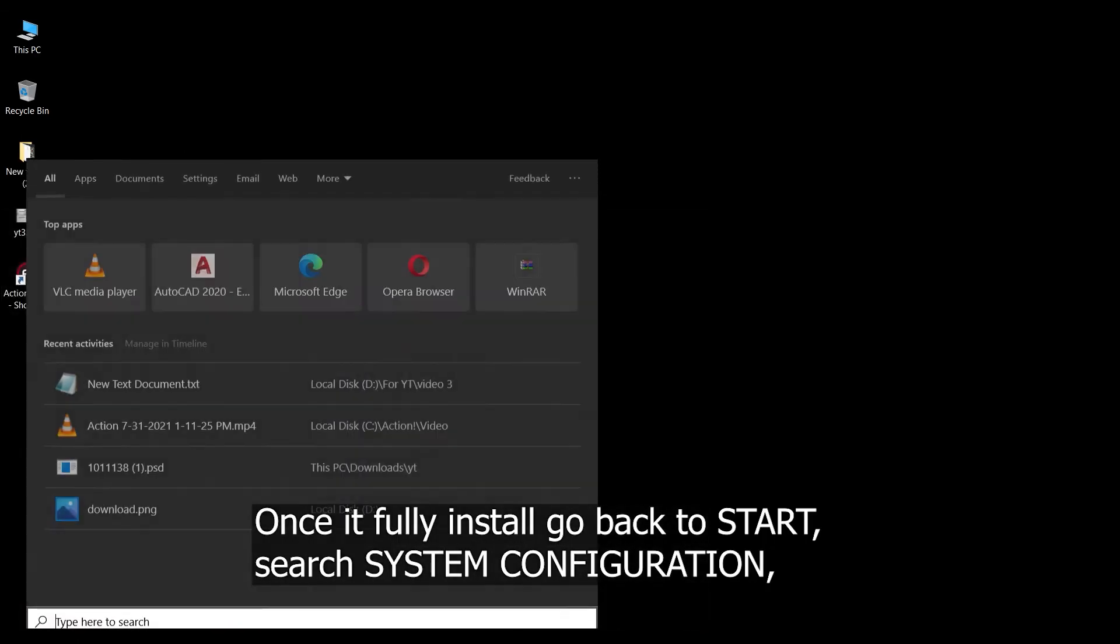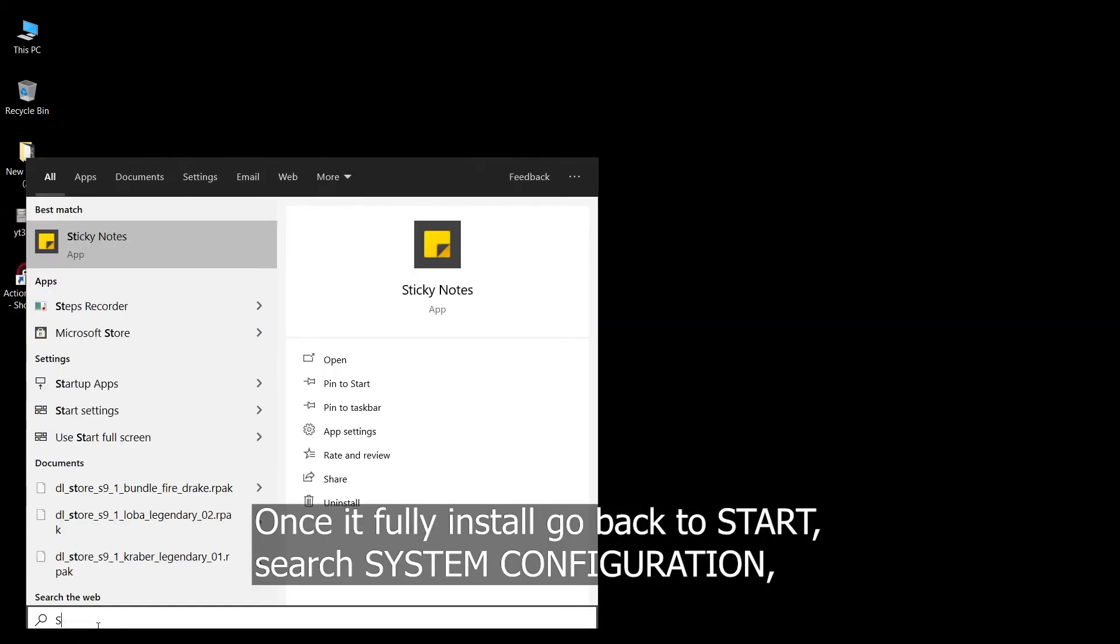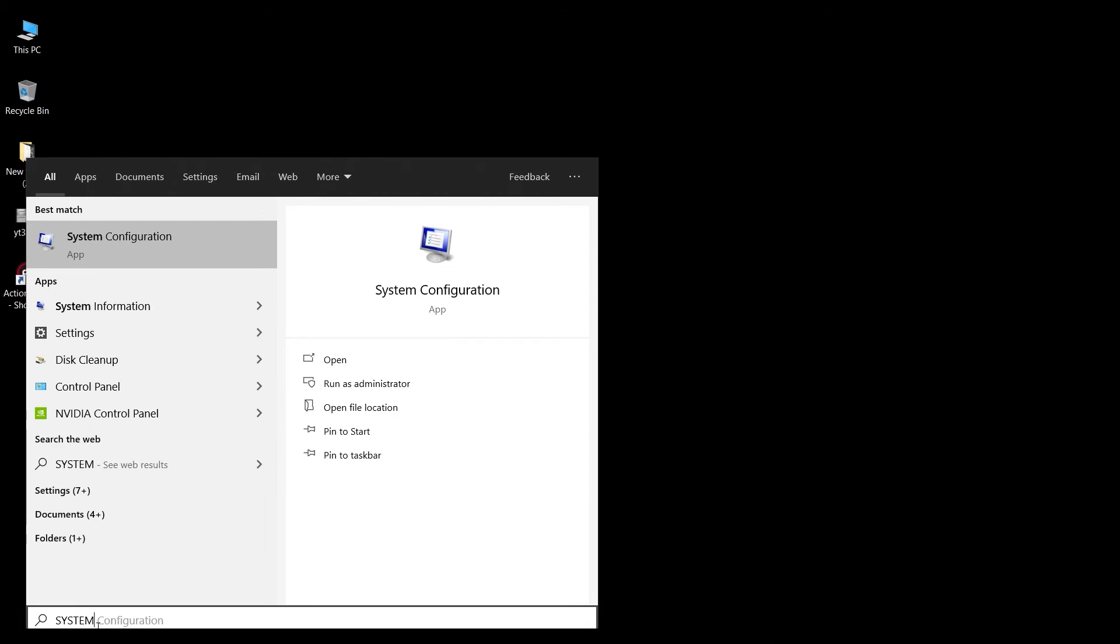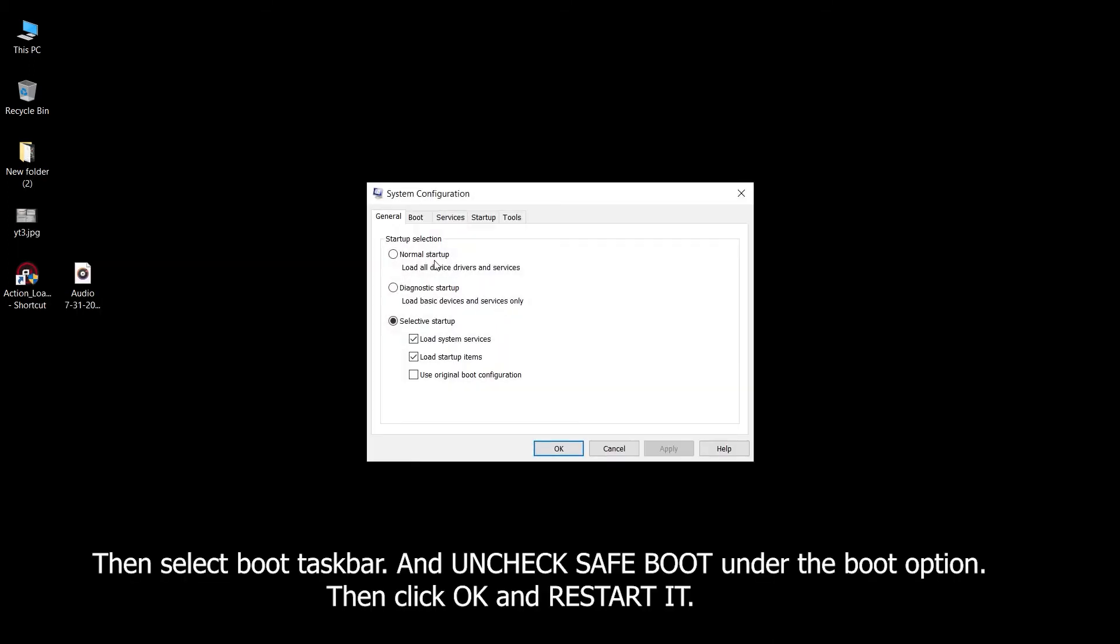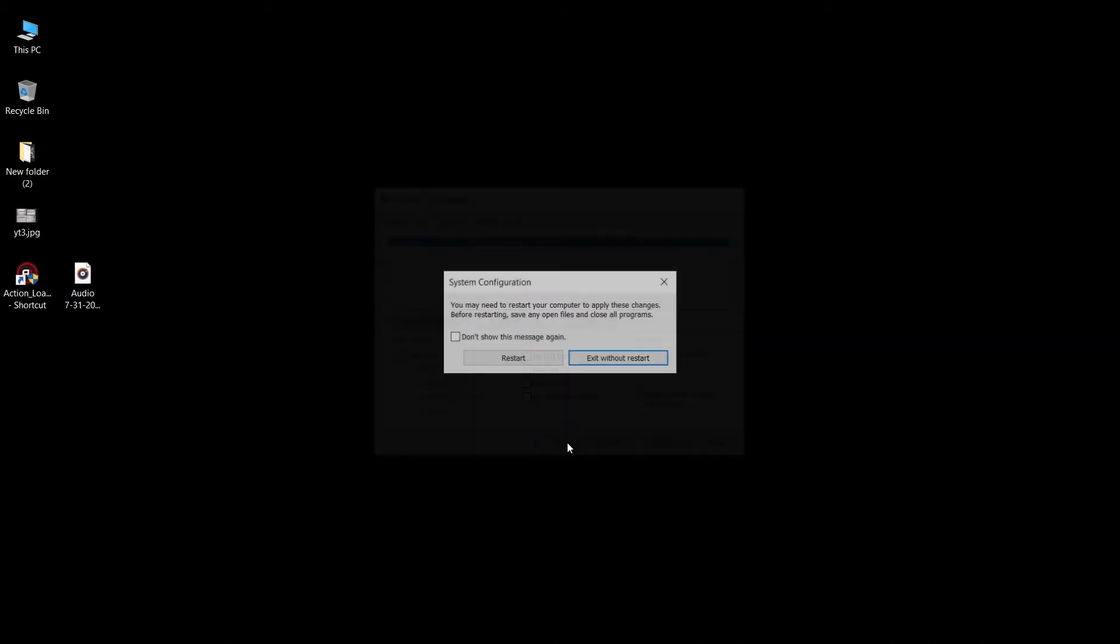Once it's fully installed, go back to start and search system configuration. Then select the boot tab and uncheck safe boot under the boot options. Then click OK and restart it.